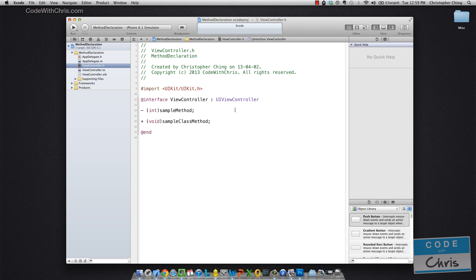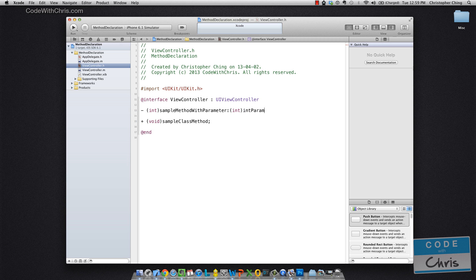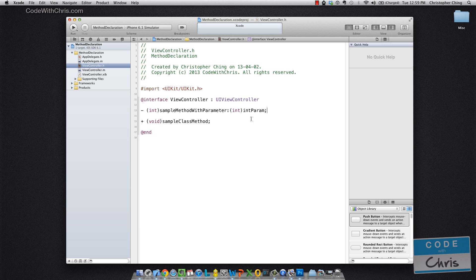And the next part we have is the method name. Now, what would it look like if we wanted to add some parameters to the method? Alright, so that is a method signature with one integer parameter being passed in. So the format is colon and then the type of the parameter followed by the name of the parameter.